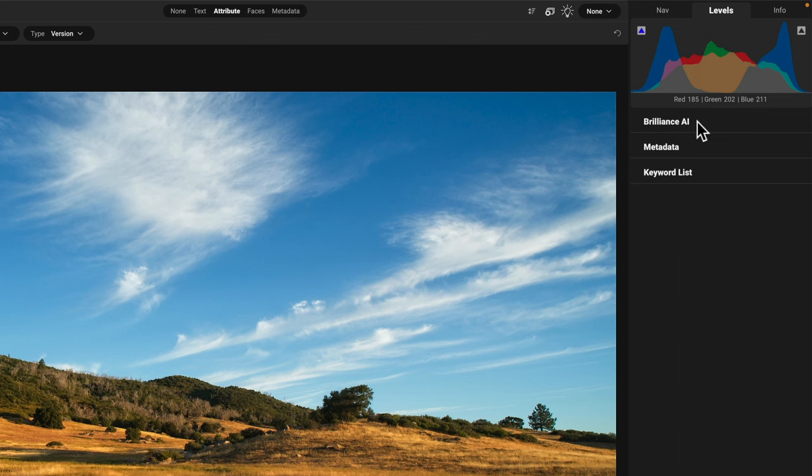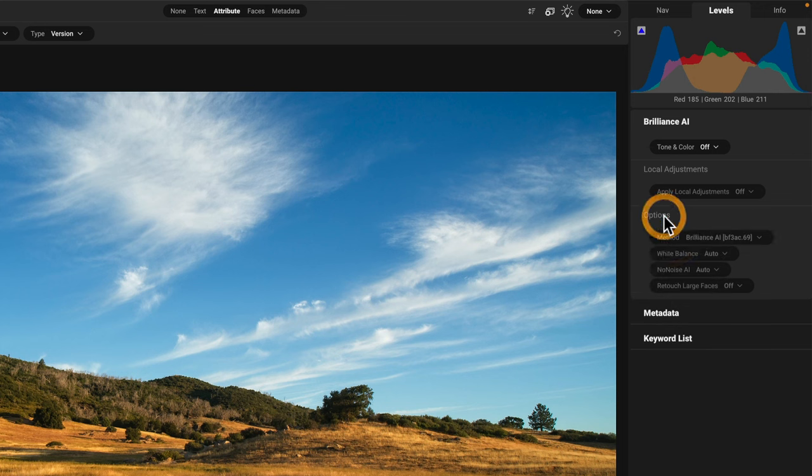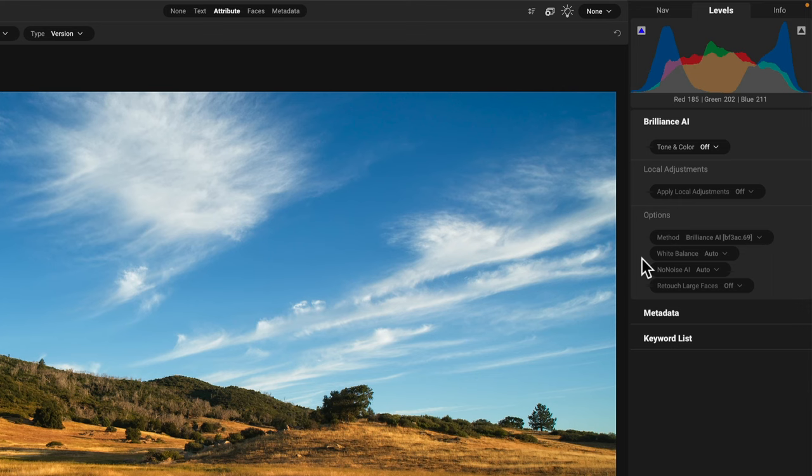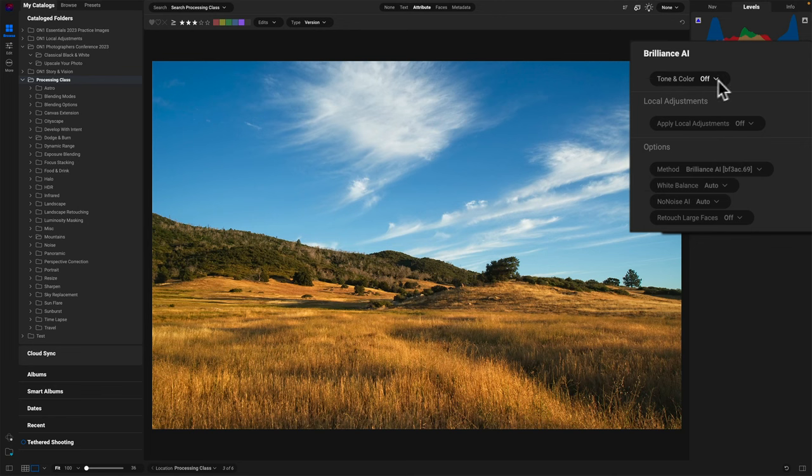We have Brilliance AI right here. Now, by default, it's off. It's not doing anything to the photo. You have the option to tap into the tone and color or the local adjustments or even the noise or the retouch bits if you want it. These are all the things we control in the preferences that are used by Brilliance AI when you're in develop, but there's like a mini Brilliance AI right here.